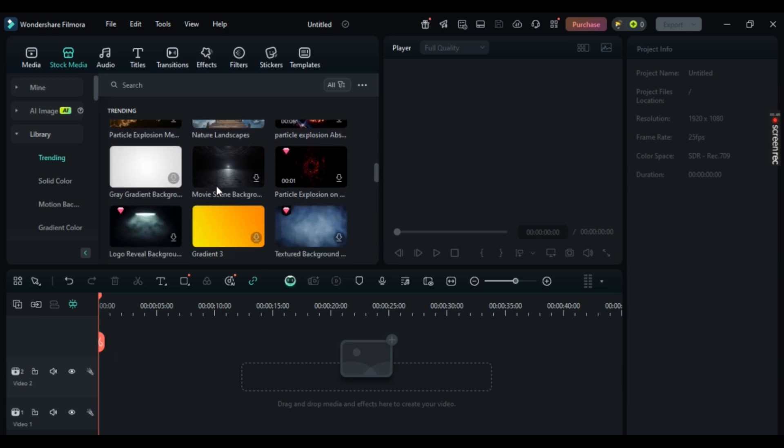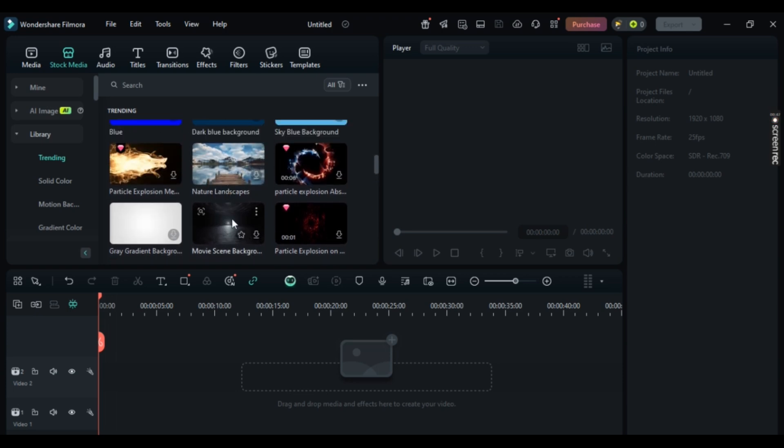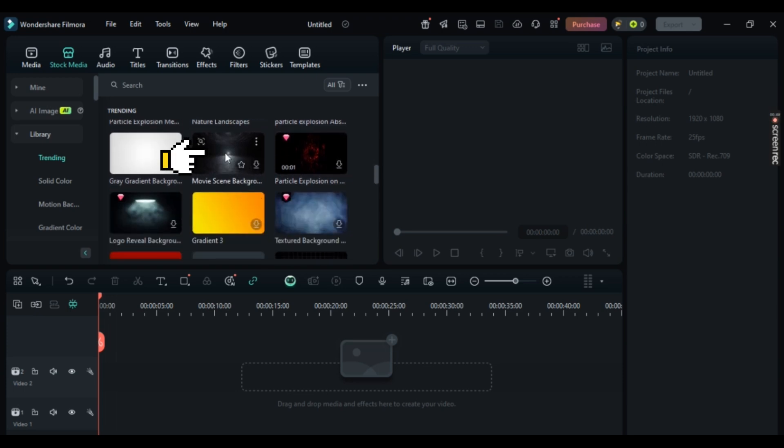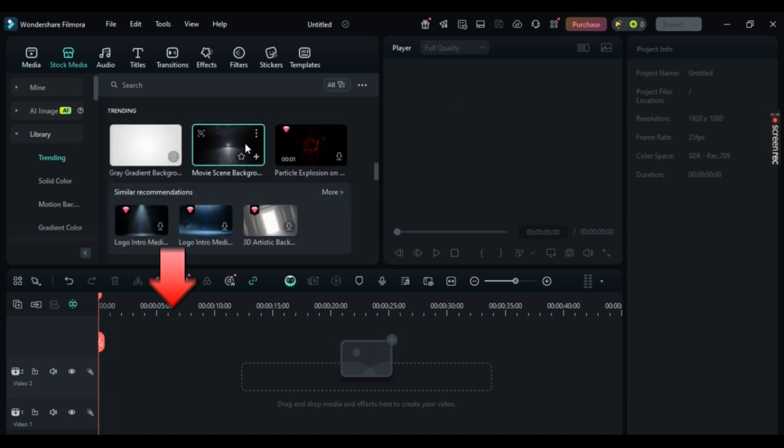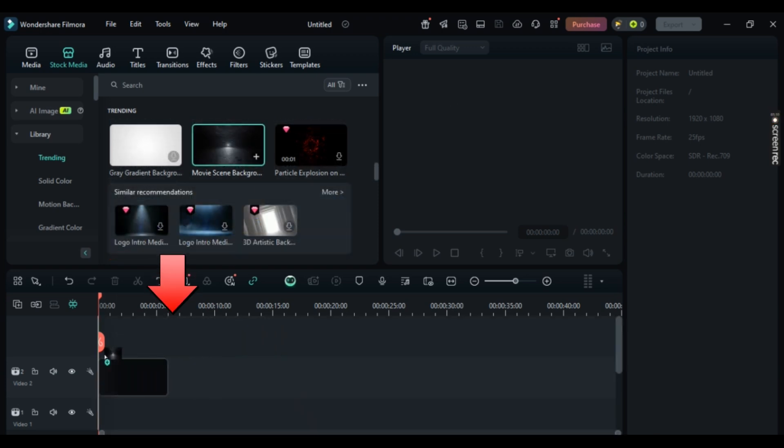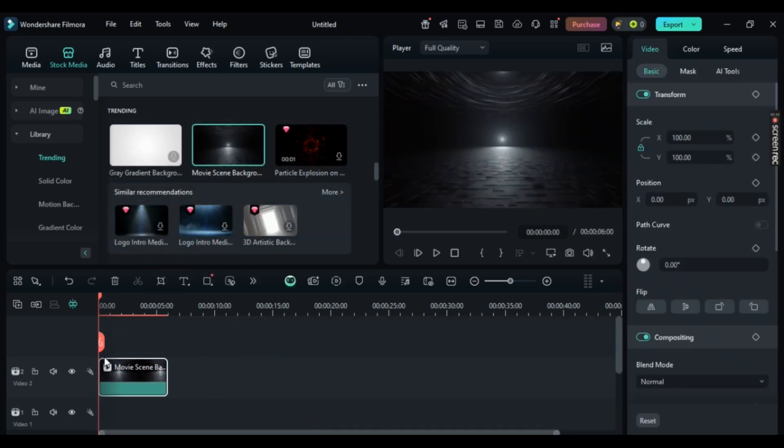So for me, let's say I like this movie scene background right here. Now, just simply download it and then drag and drop it to this time band right here. That's it. Simple and easy as that.